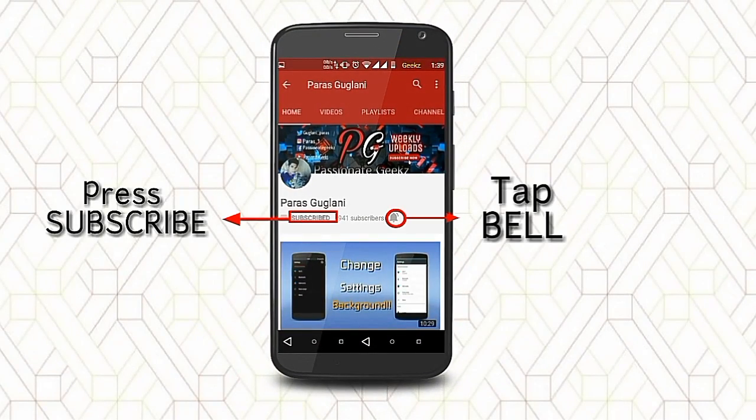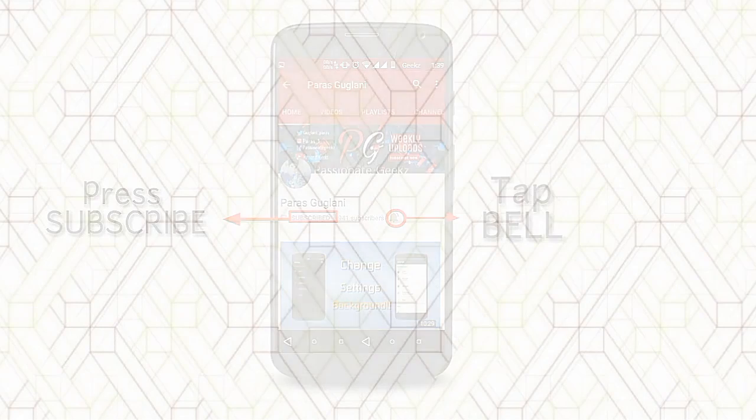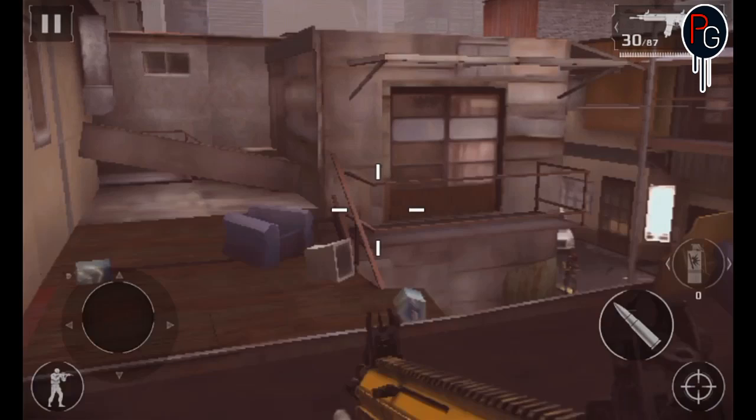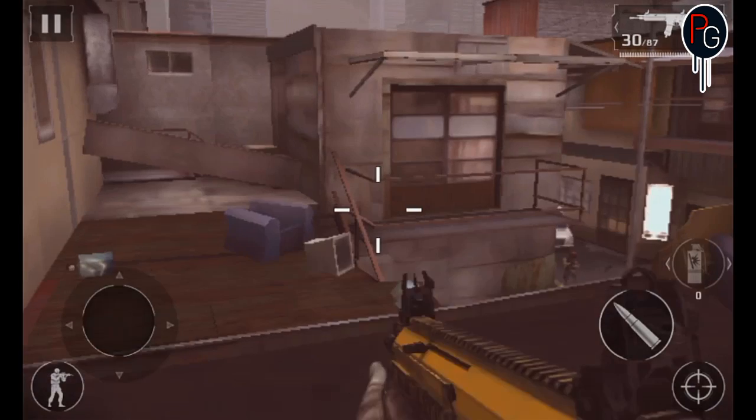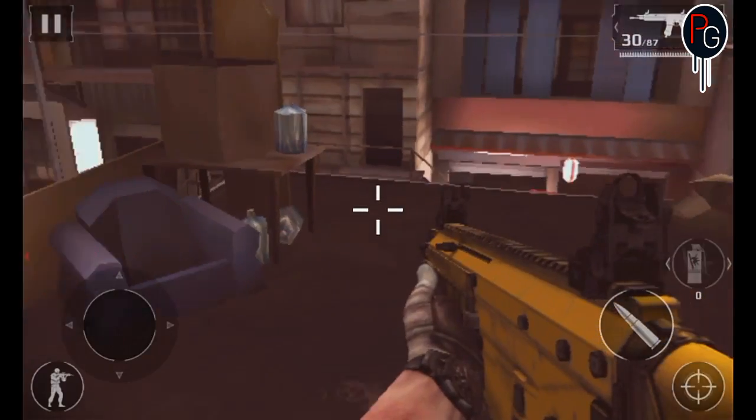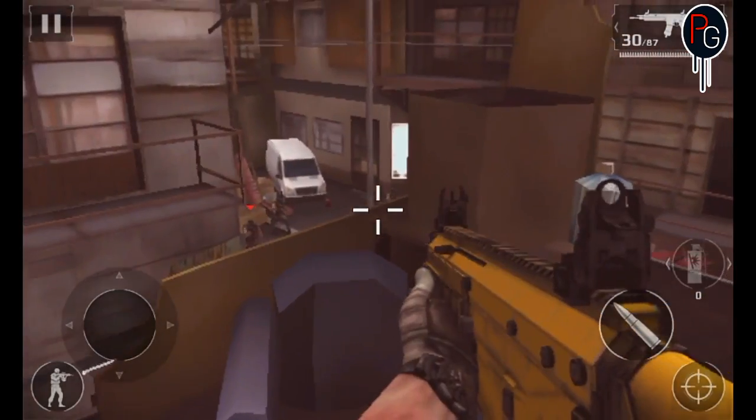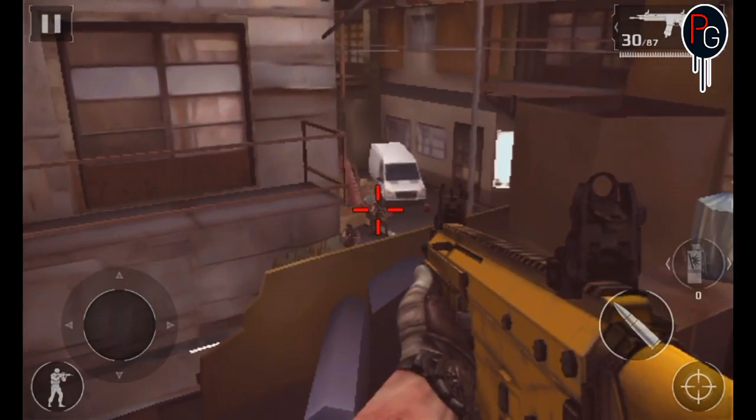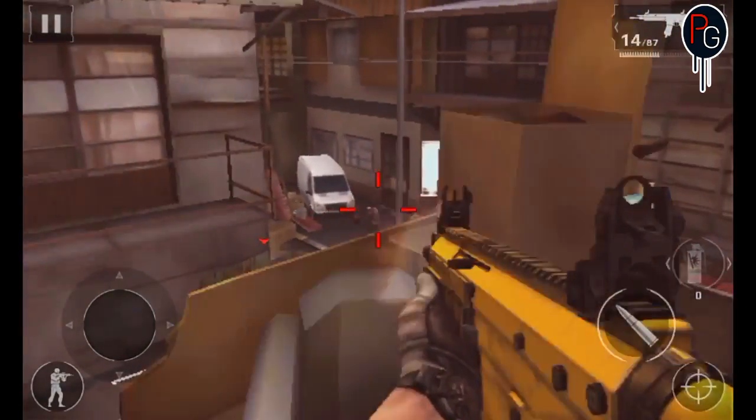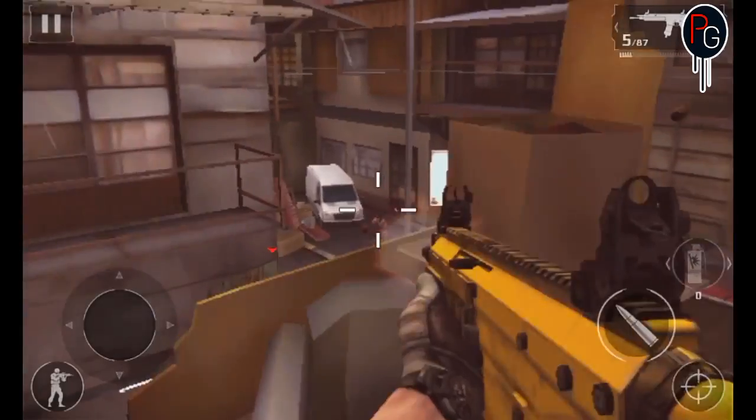Please press the subscribe button, tap on the bell icon and never miss an update from passionate peaks. Hey, what's happening guys, PJs here. Today I'm going to show you how you can change the background of your Google dialer or how you can theme your Google dialer like a professional.